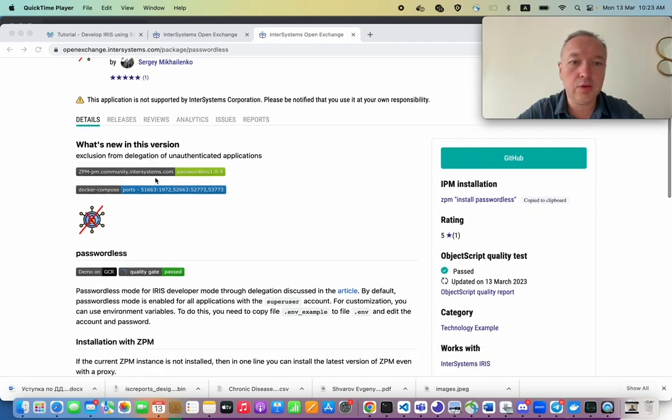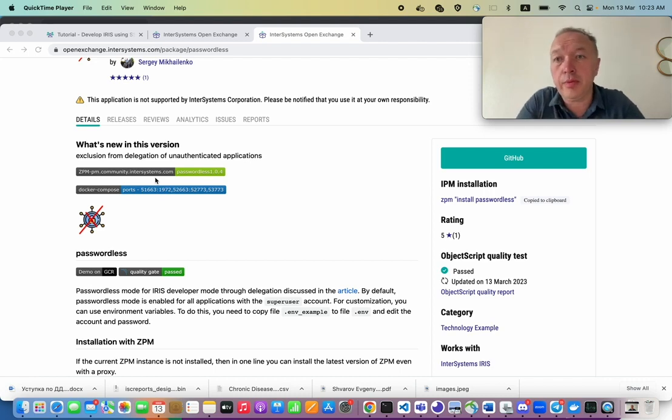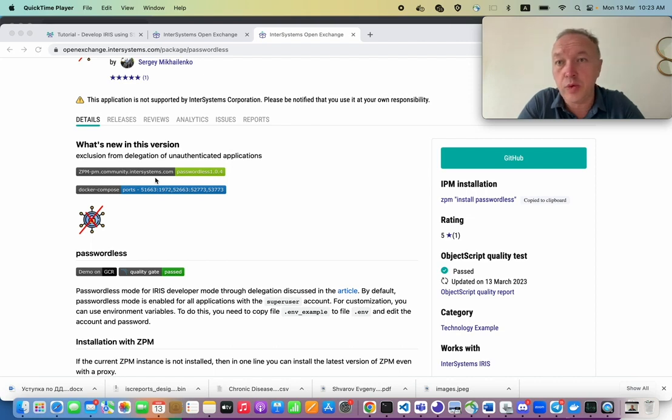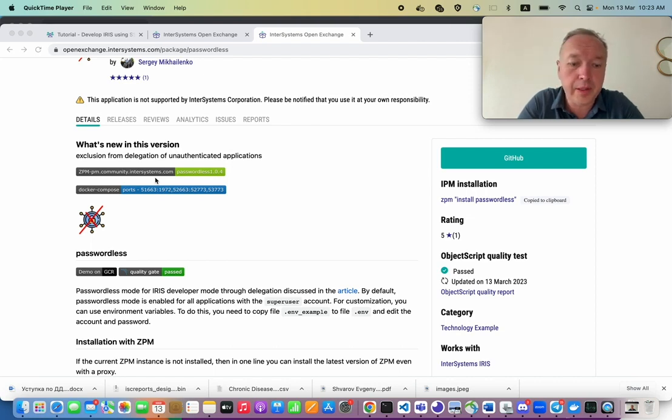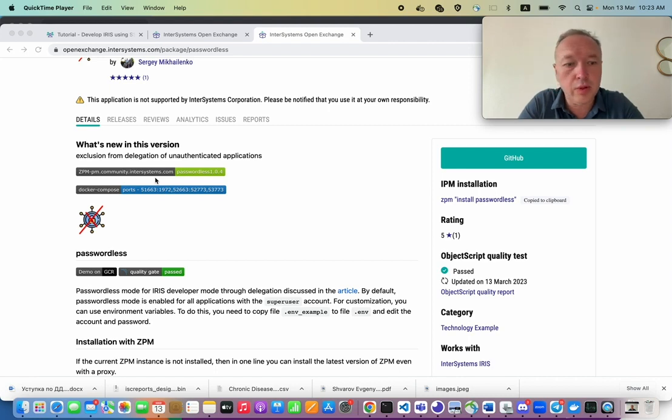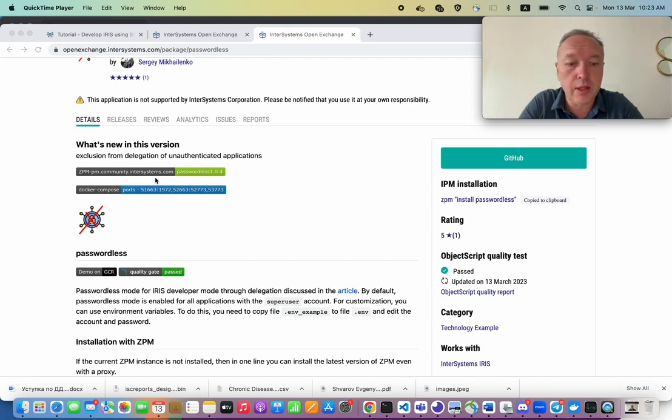It turns on passwordless mode in your development environment with InterSystems IRIS, which means that when you start your IRIS, it doesn't ask for your password. And this is a very handy mode when you develop with Docker, for example, when you every time take a vanilla Docker image of IRIS and do something with it.